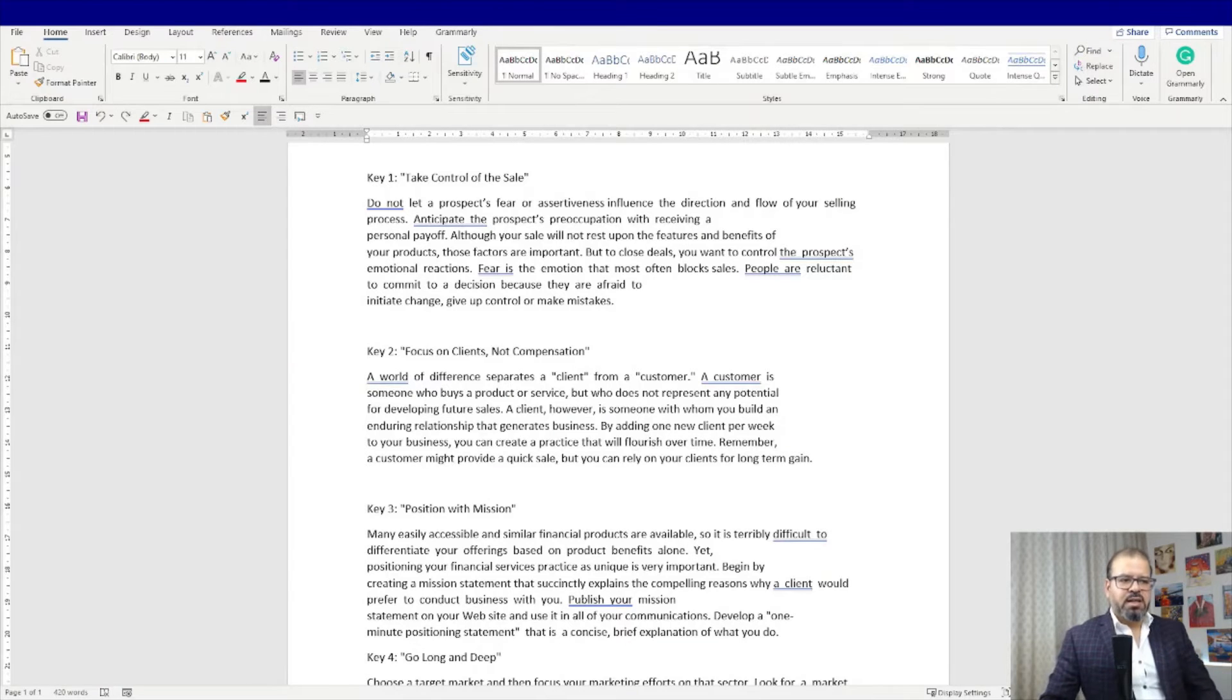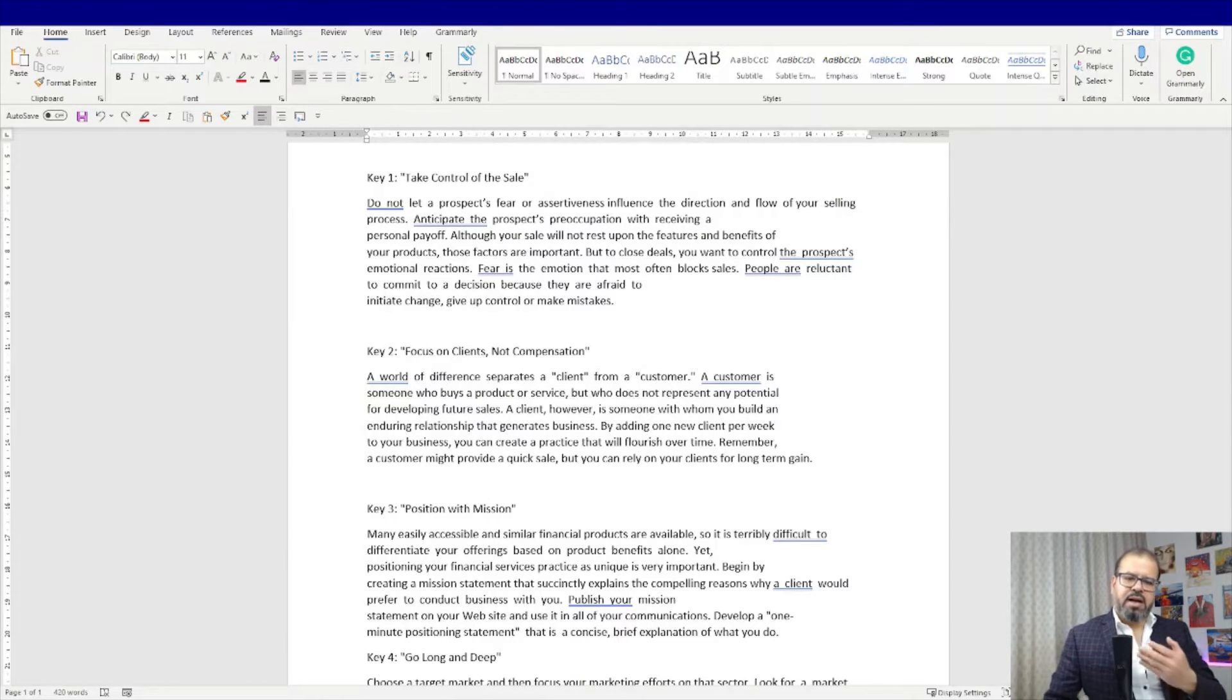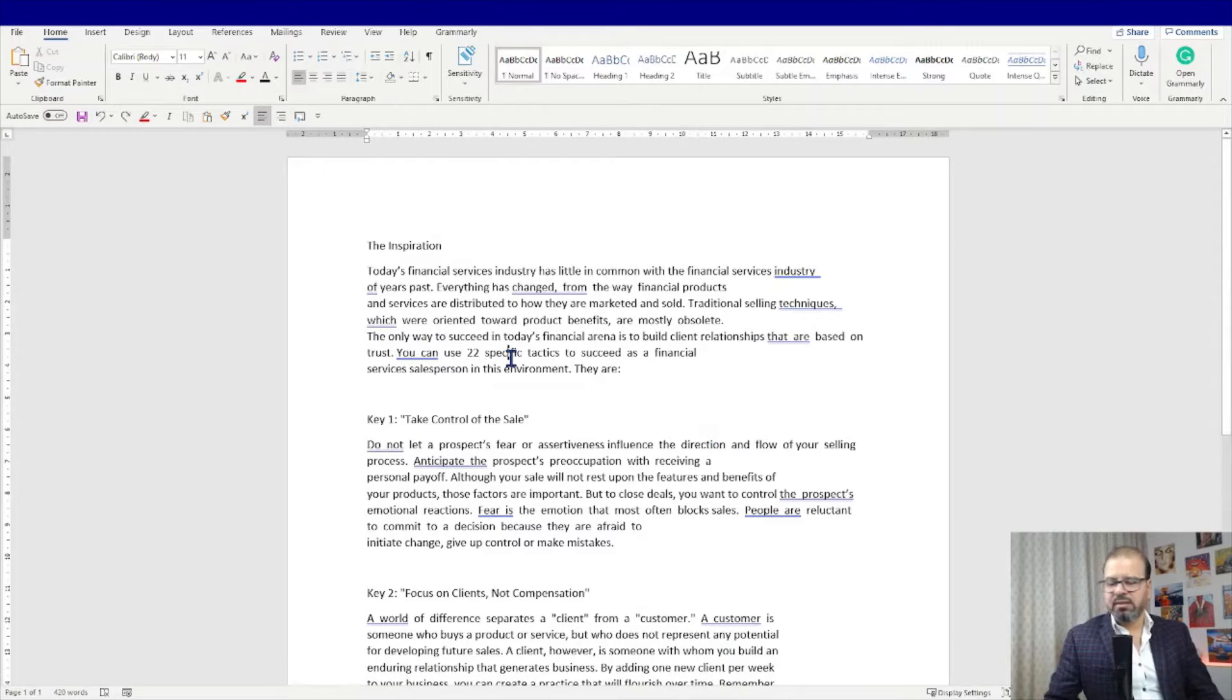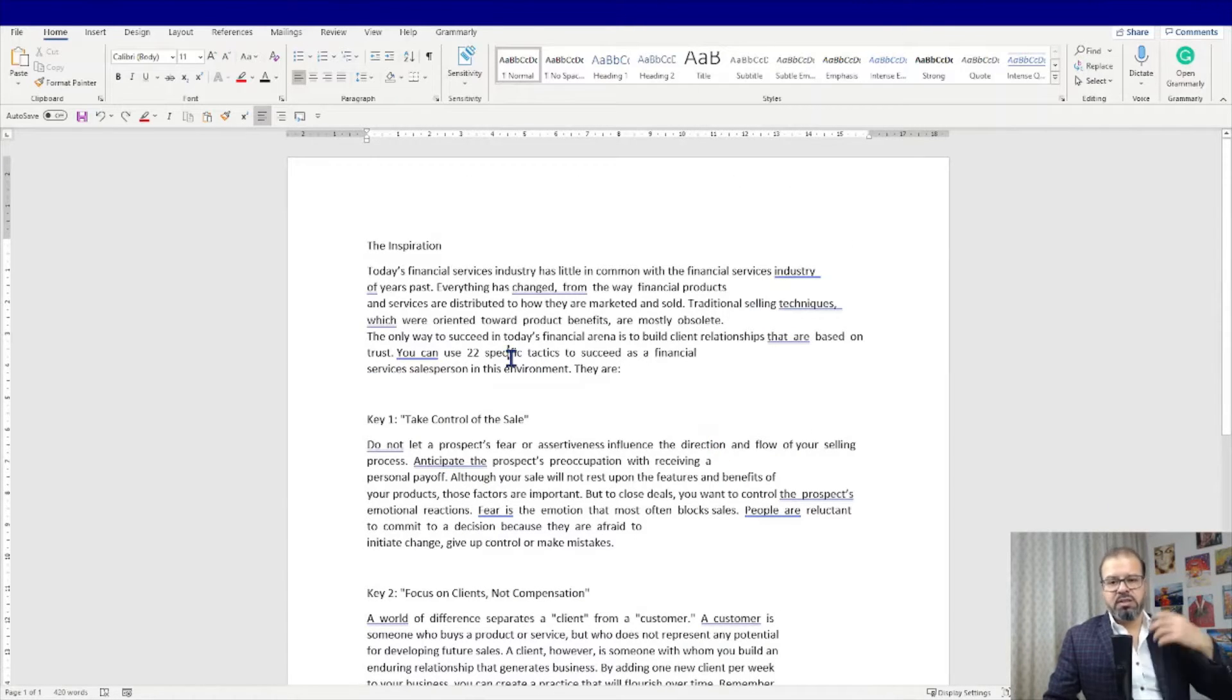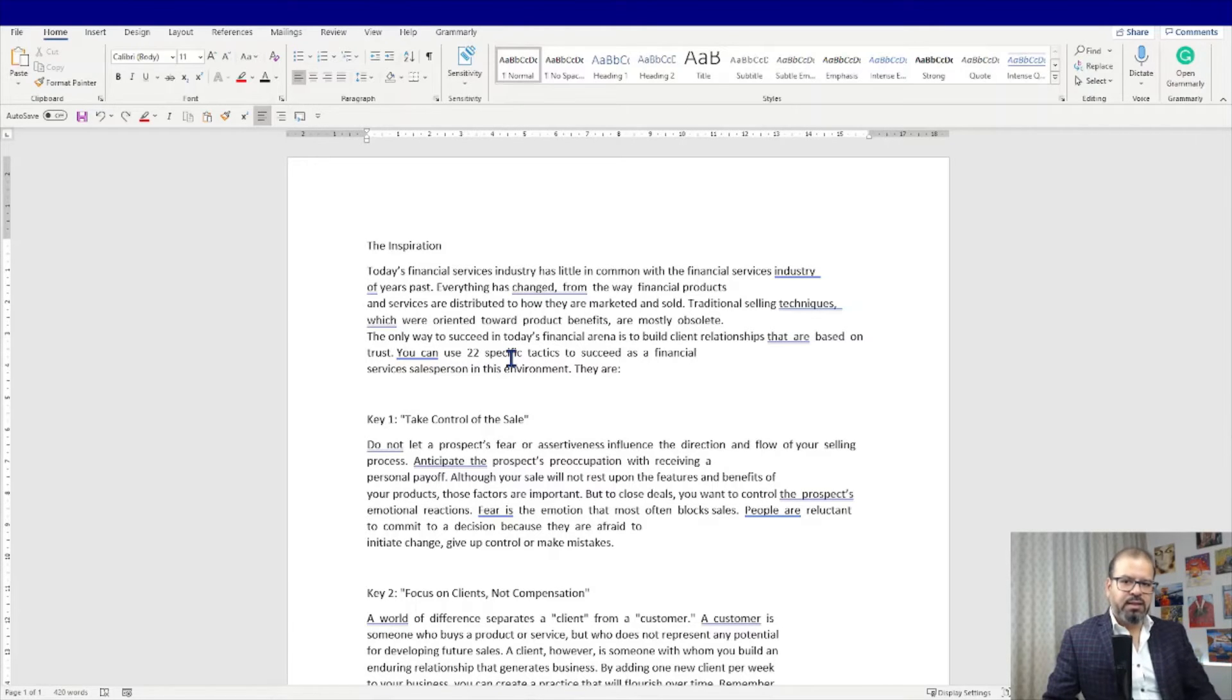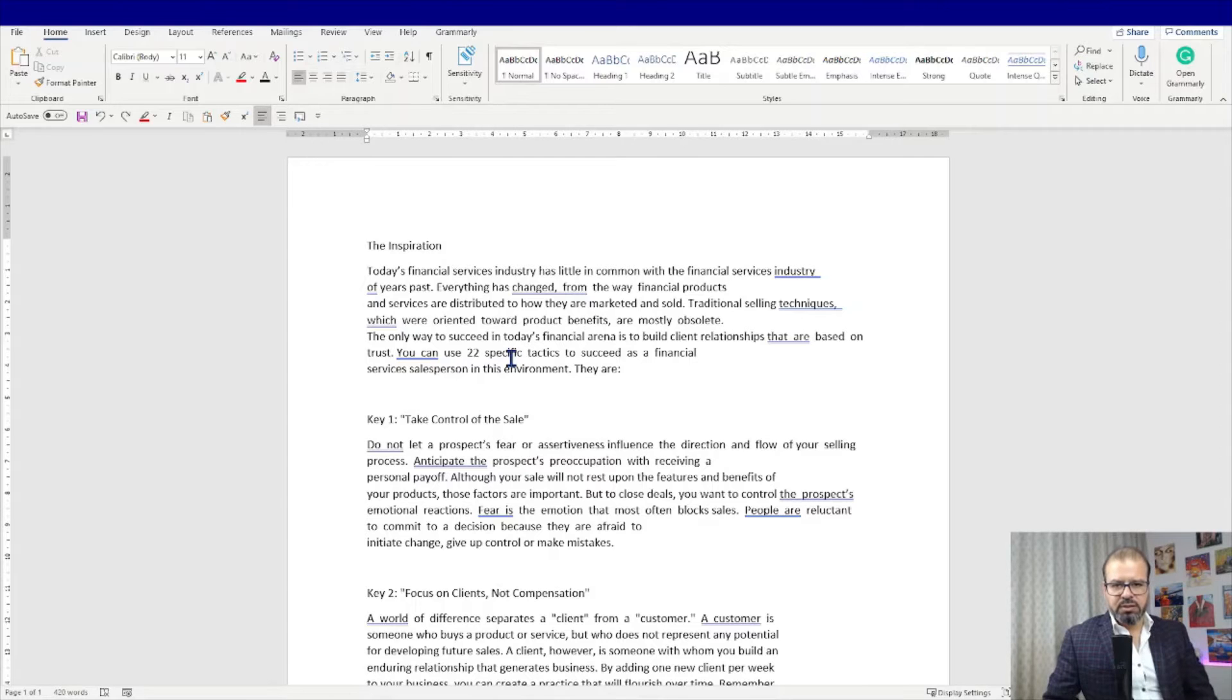You can see a Word document where I have some sample data for you as always and we will use this sample data to convert into Microsoft PowerPoint presentation. It is a two-step approach that I'm going to share with you.